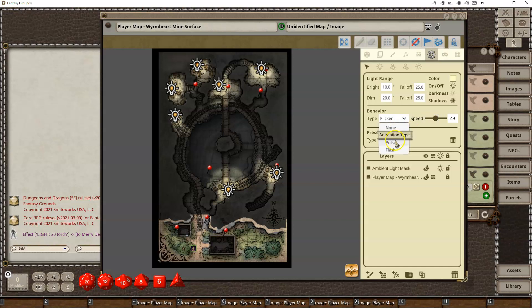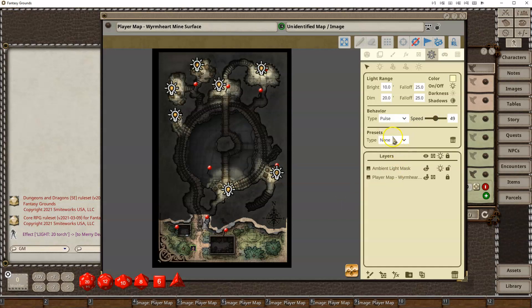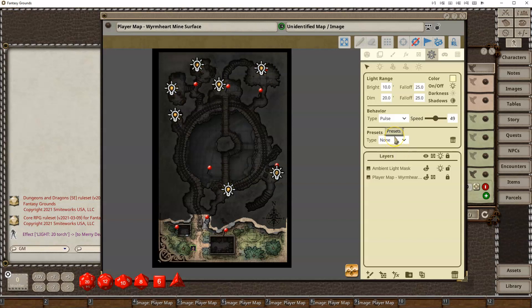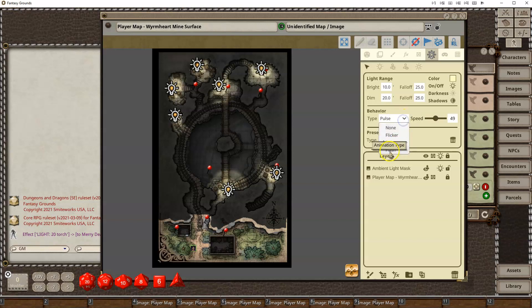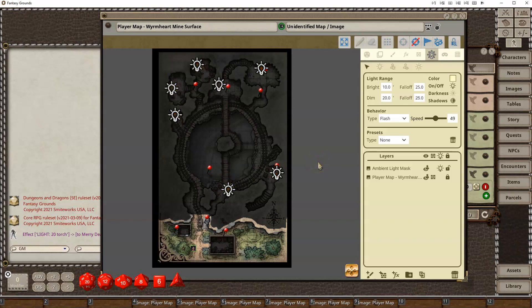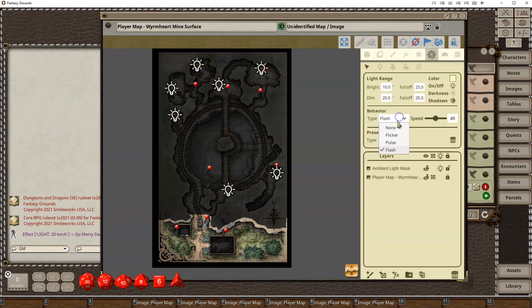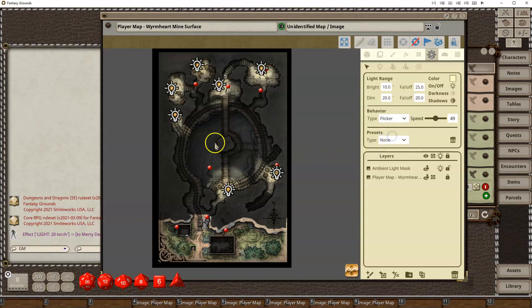You can also switch it to a pulse. It could be useful for some magical effects. You can layer these on top as well. And then I've got a flashing effect, which is just an on-off. So you can use that for more modern type things, where maybe an alarm is going off. I'm going to put it back to flicker for now.